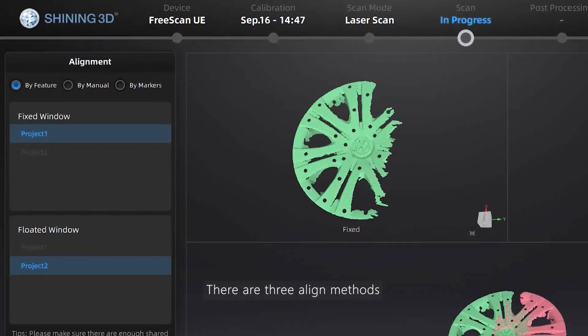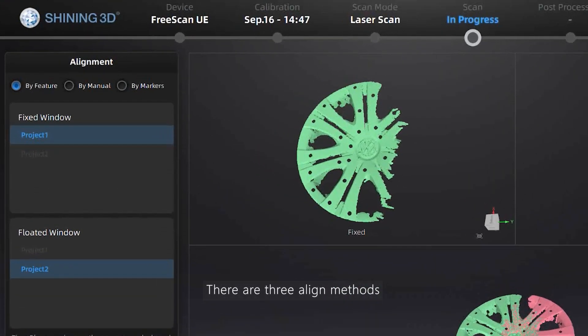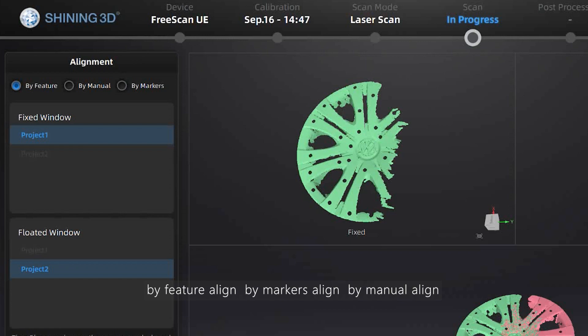There are three align methods: by feature align, by marks align, and by manual align.